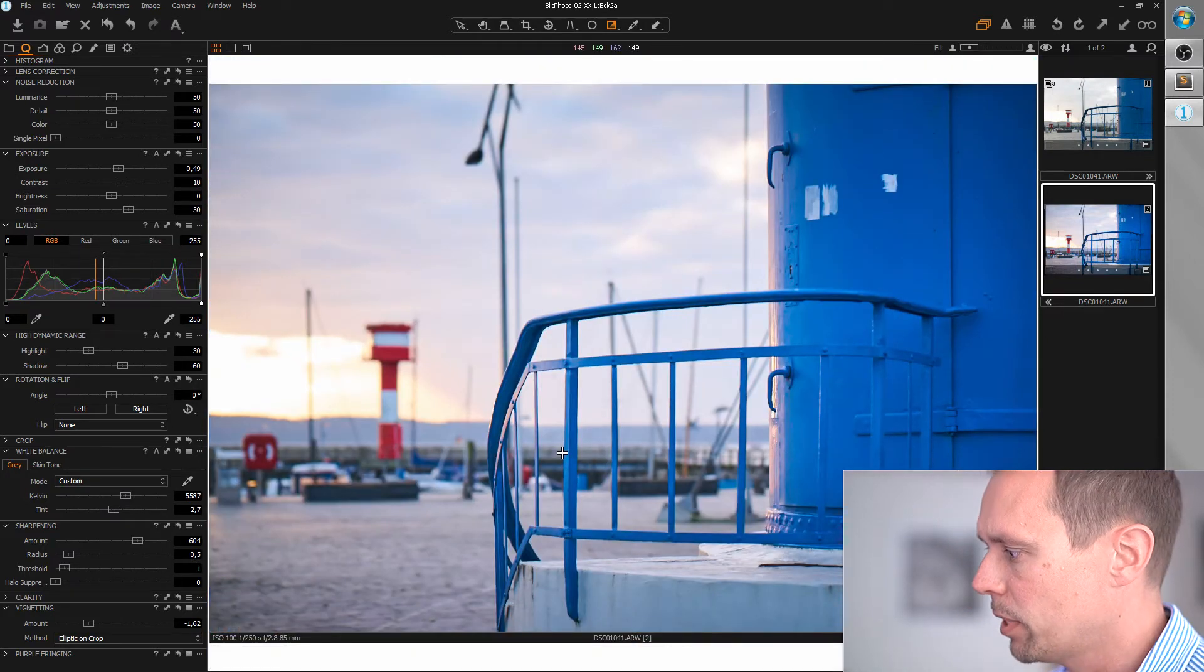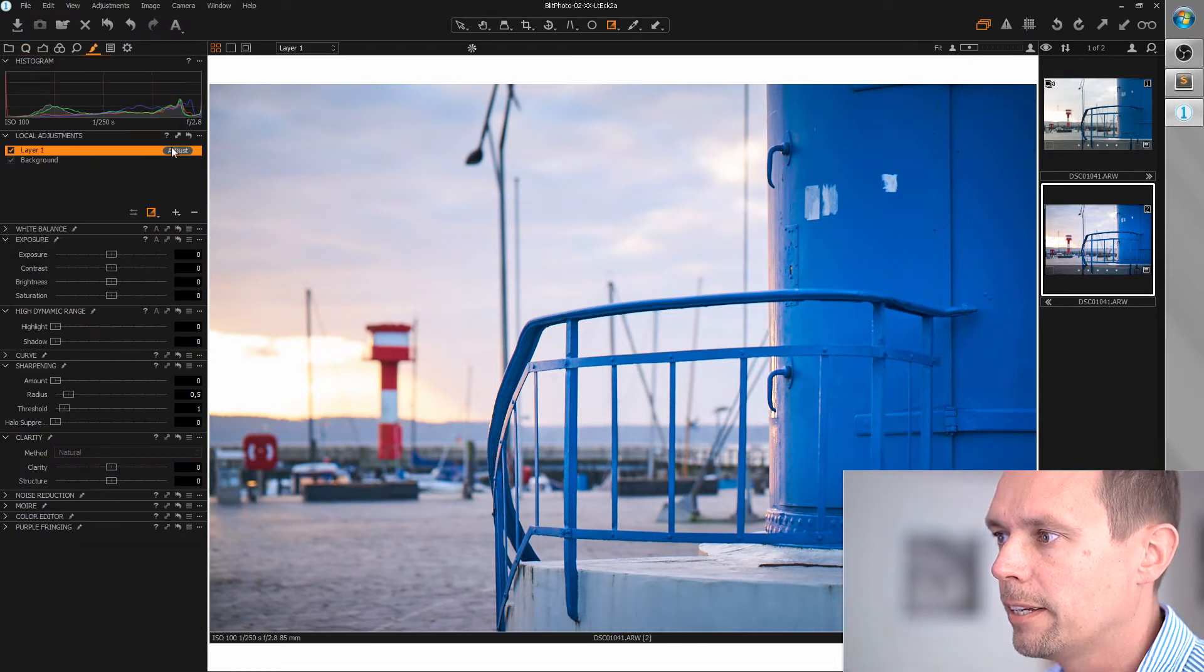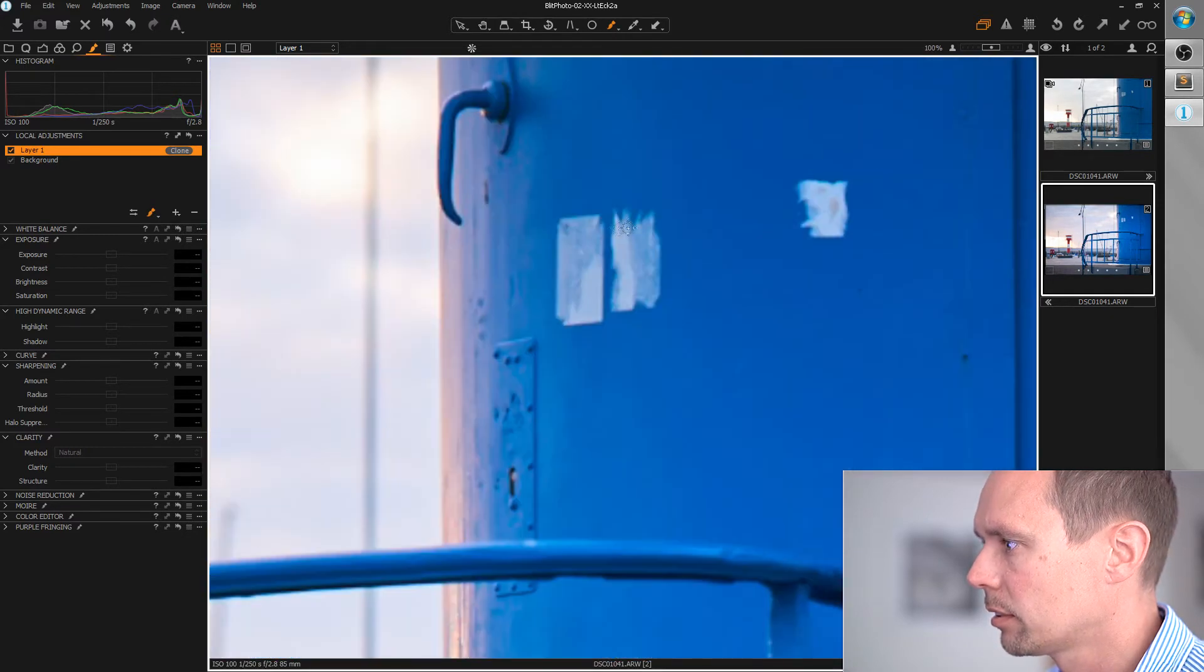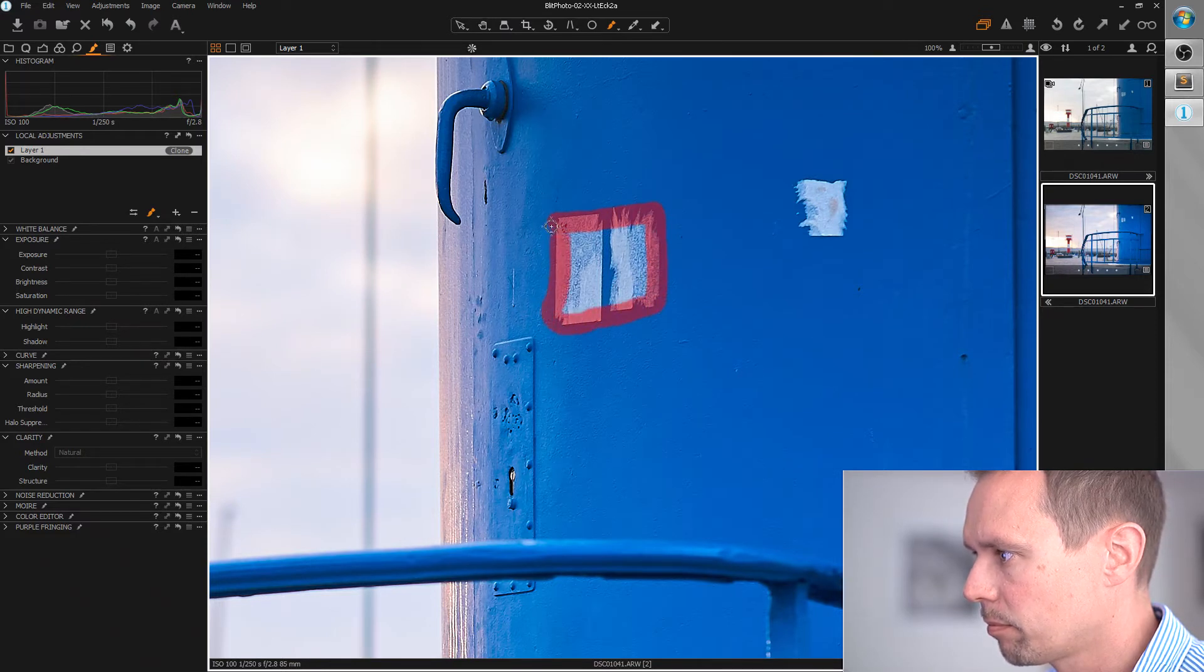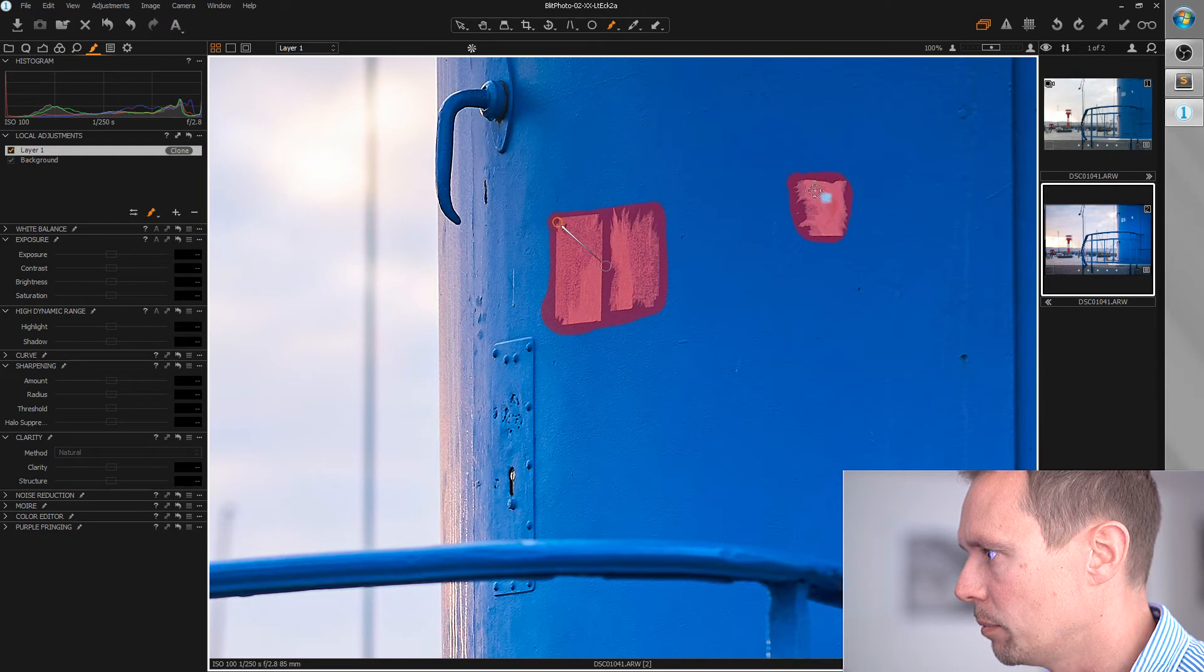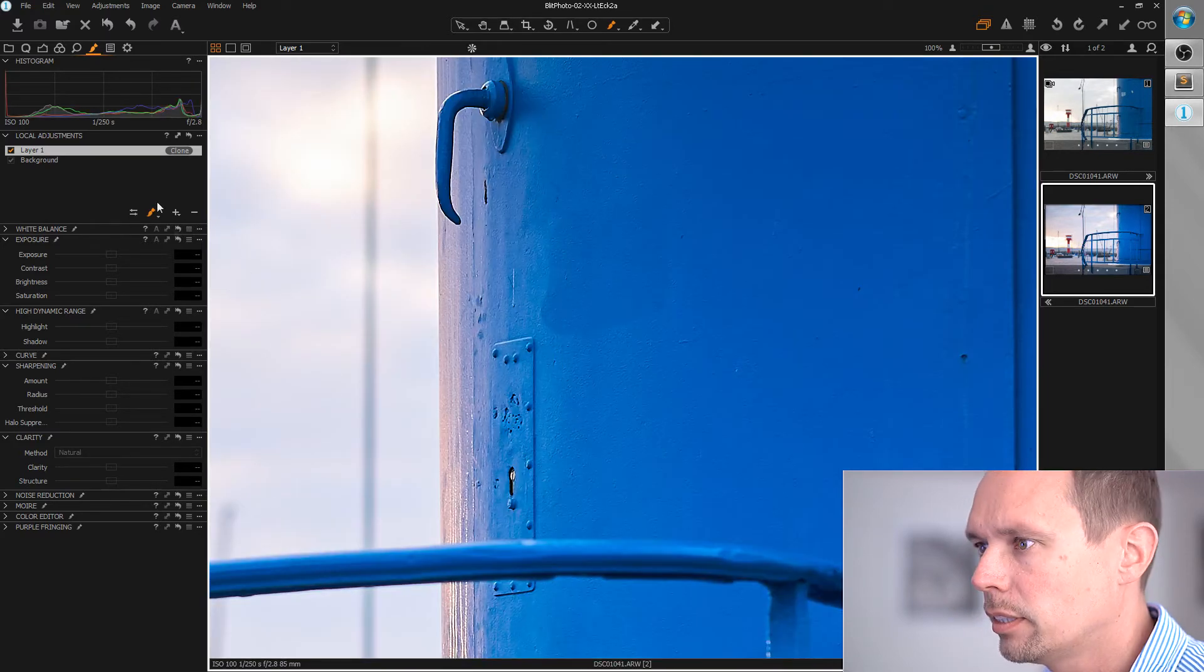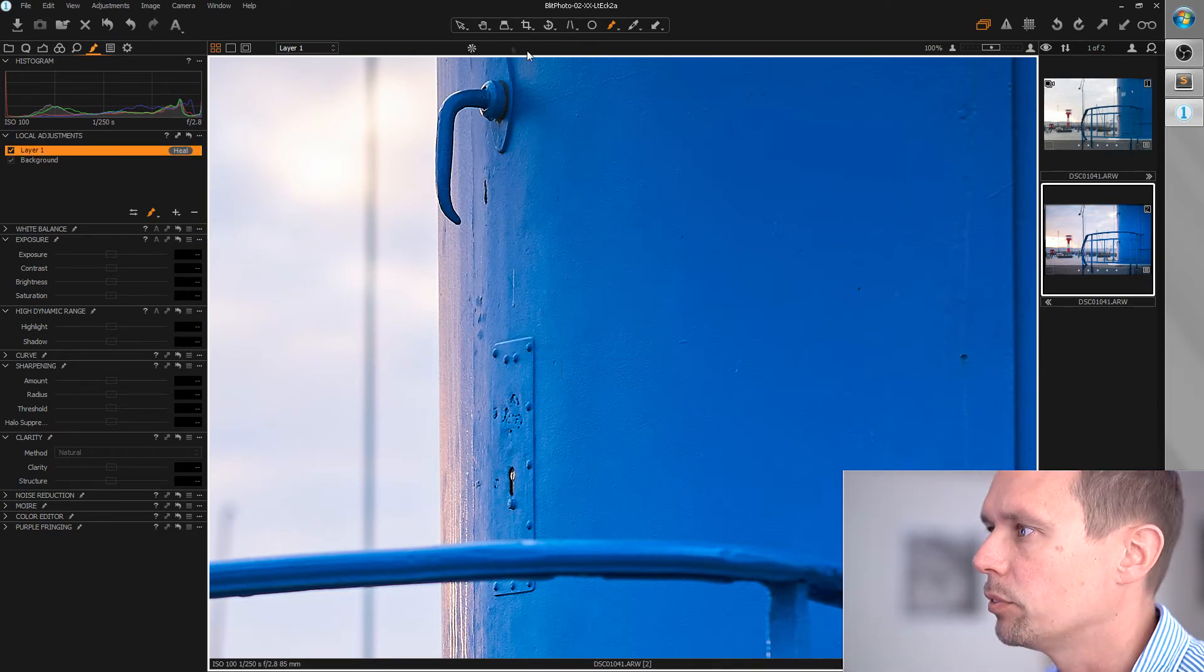Okay, now we can do some retouching work. For example, these are really disturbing here. So I'm creating a clone layer and drawing a mask. Also for this element here, I'm going to choose something from below as a source area. And I'm switching to healing layer, because this should look a bit better here in this area. Yep, perfect.